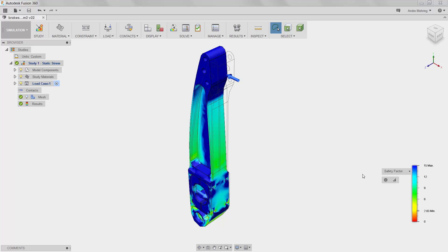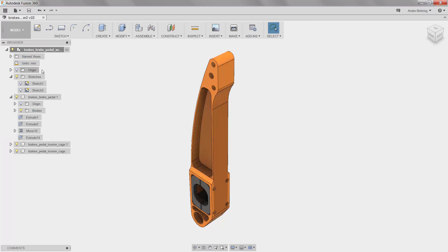In the event that our lightweight part was not compliant with our design requirements, we would return once more to the modeling workspace to make updates on the design.